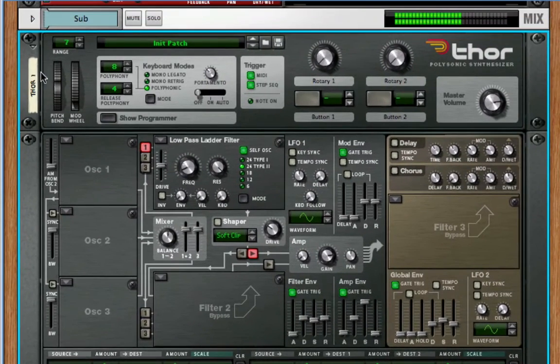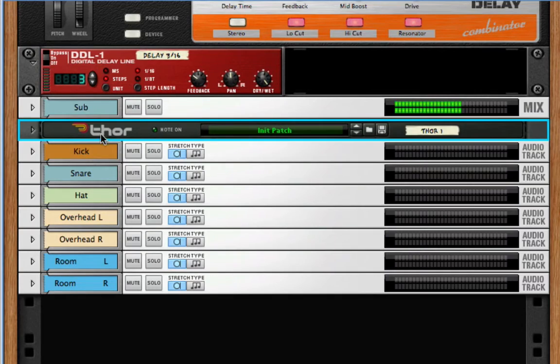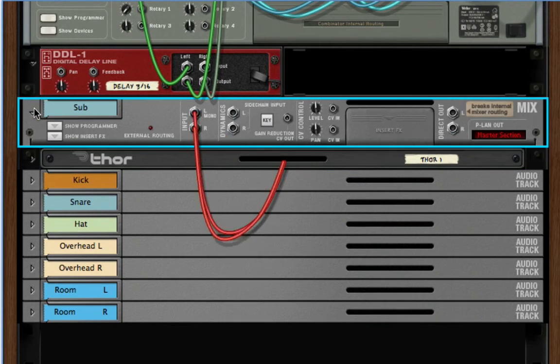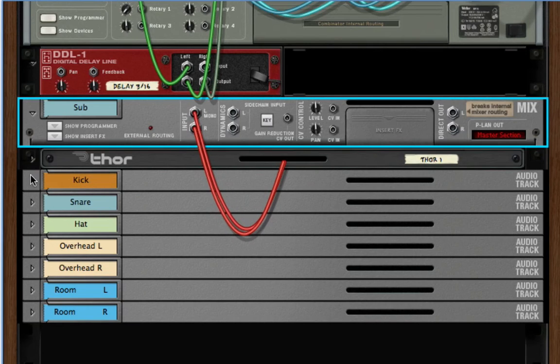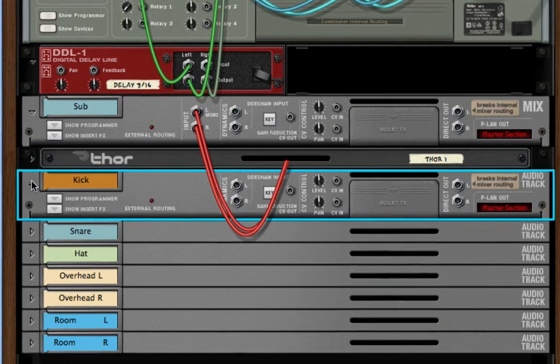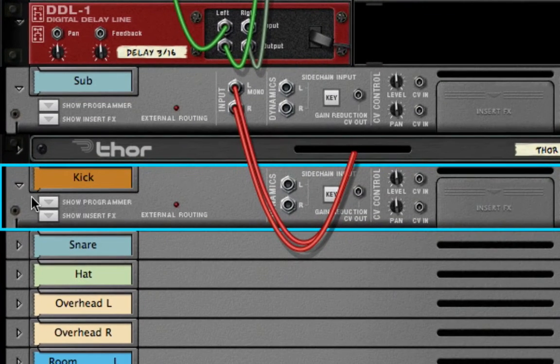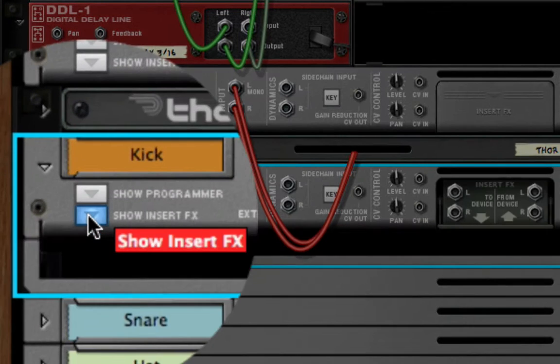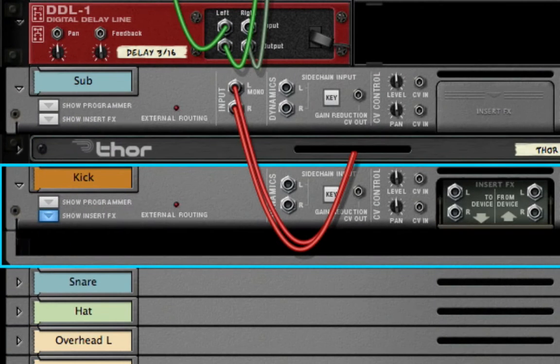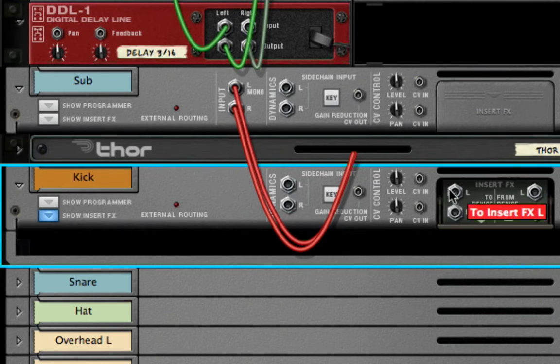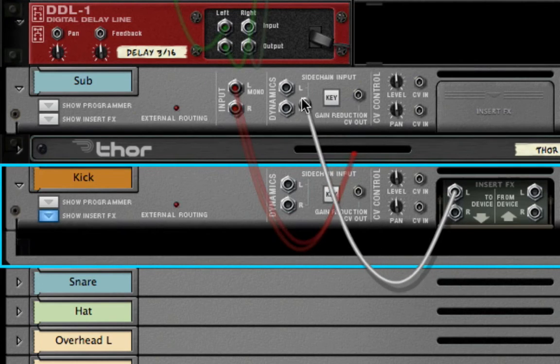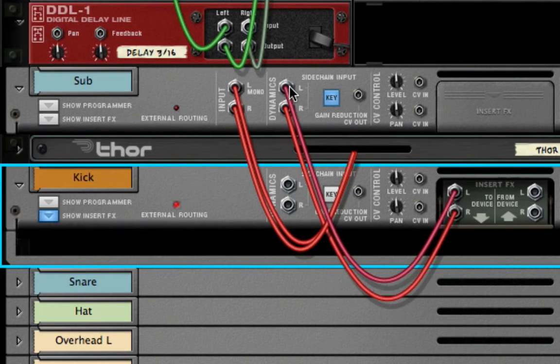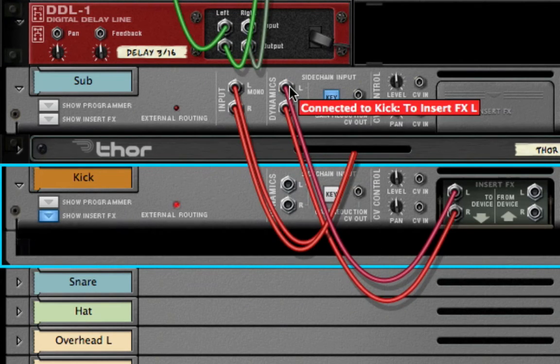Fold Thor, and click the Tab key to flip the rack around. Unfold the Sub Mix Channel, and the Kick Audio Track, and click Show Insert Effects for the Kick Track. Connect the Left 2 Device Output from the Kick Track to the Left Dynamic Side Chain Input of the Sub Channel.